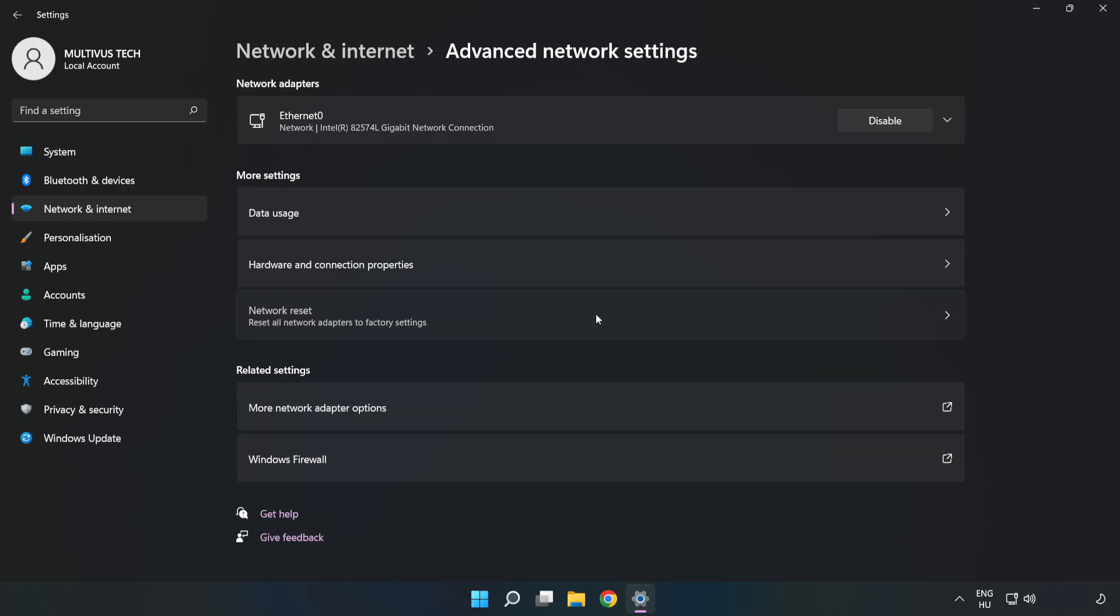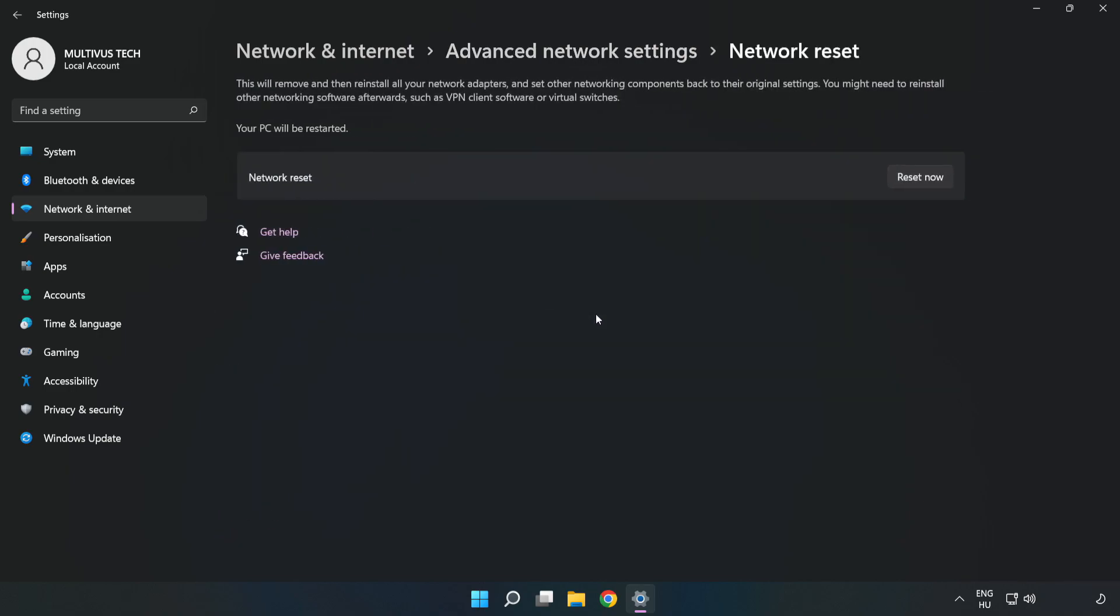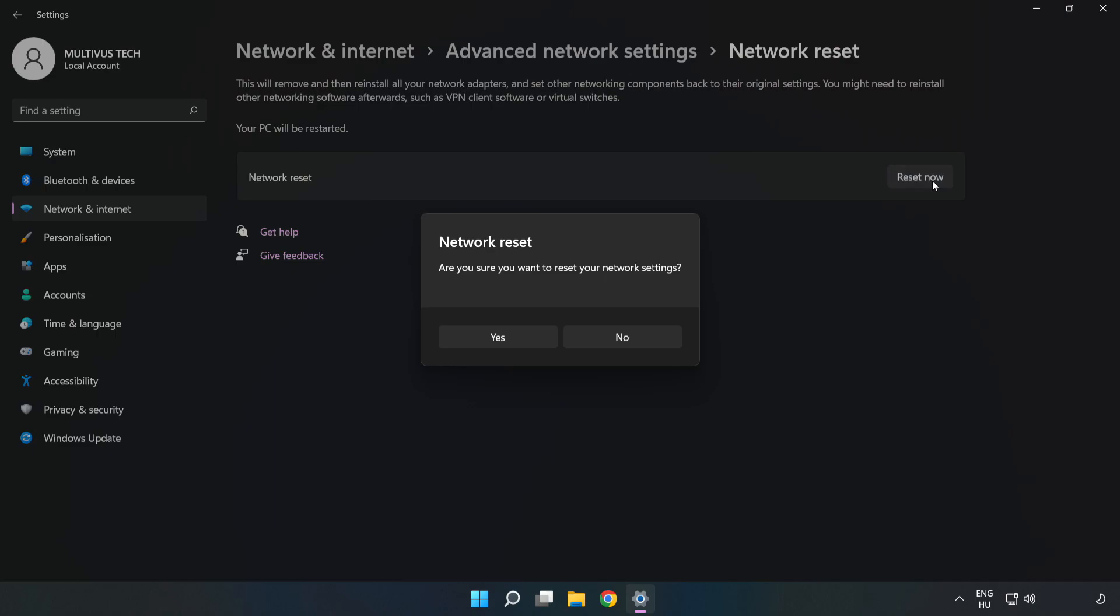Click Network Reset, click Reset Now, click Yes.